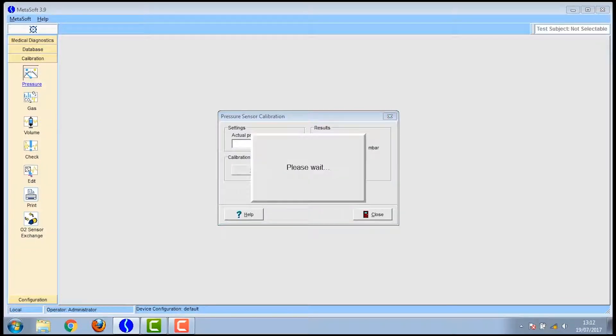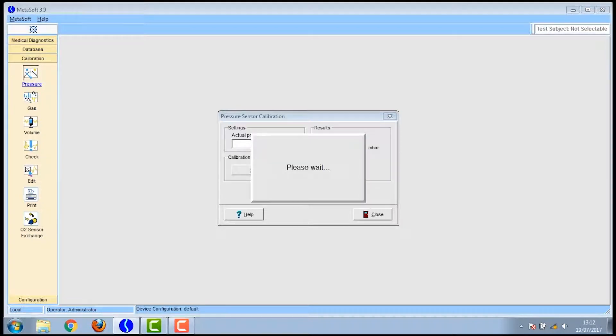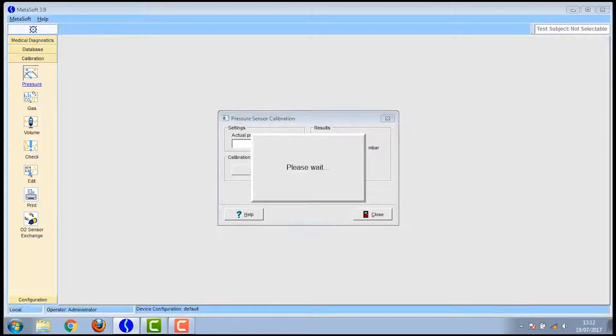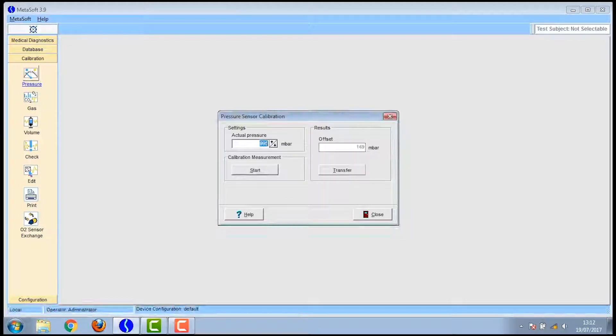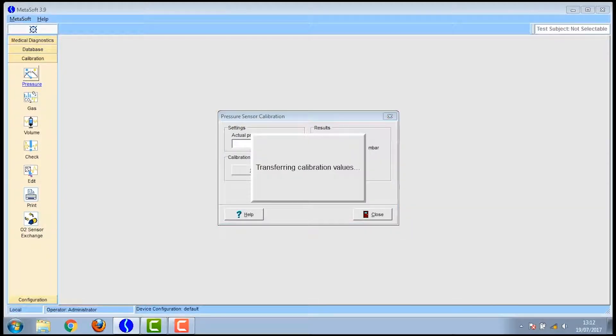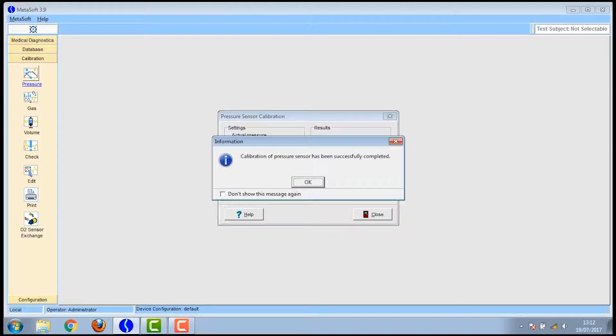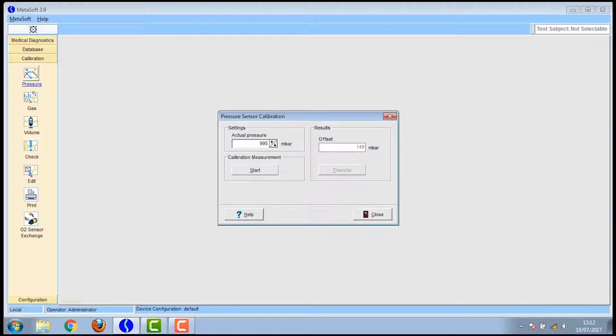You first click on the pressure icon. You then need to read the pressure on the weather station in the lab and input the value in the actual pressure box and then press start. Once this has happened you then press transfer and then it closes.